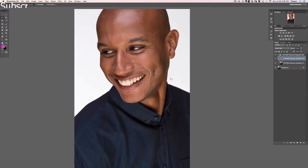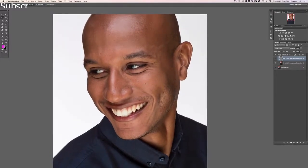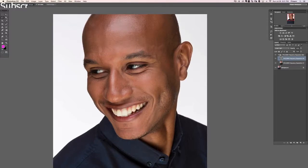So we just did frequency separation — congratulations! Now what we need to do is start working on our different layers to get our blemishes gone. Frequency separation is not for things like tiny little pimples on the nose — that's what the removing blemishes section two is for. Frequency separation is for general skin smoothing, larger scale stuff, and there's a really easy way to use it.